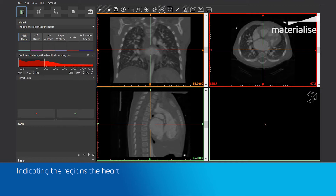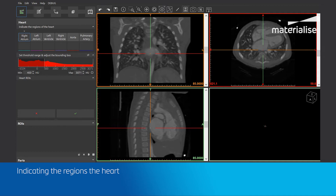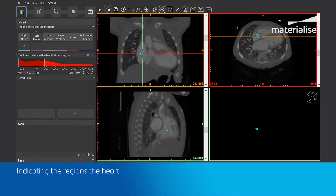We can choose to place 1 point or up to 4 points. I am going to place 1 point for the right atrium by left-clicking on it in the axial view, for example. After placing the point, the box of the left atrium will be highlighted. I will then place a point in the left atrium.